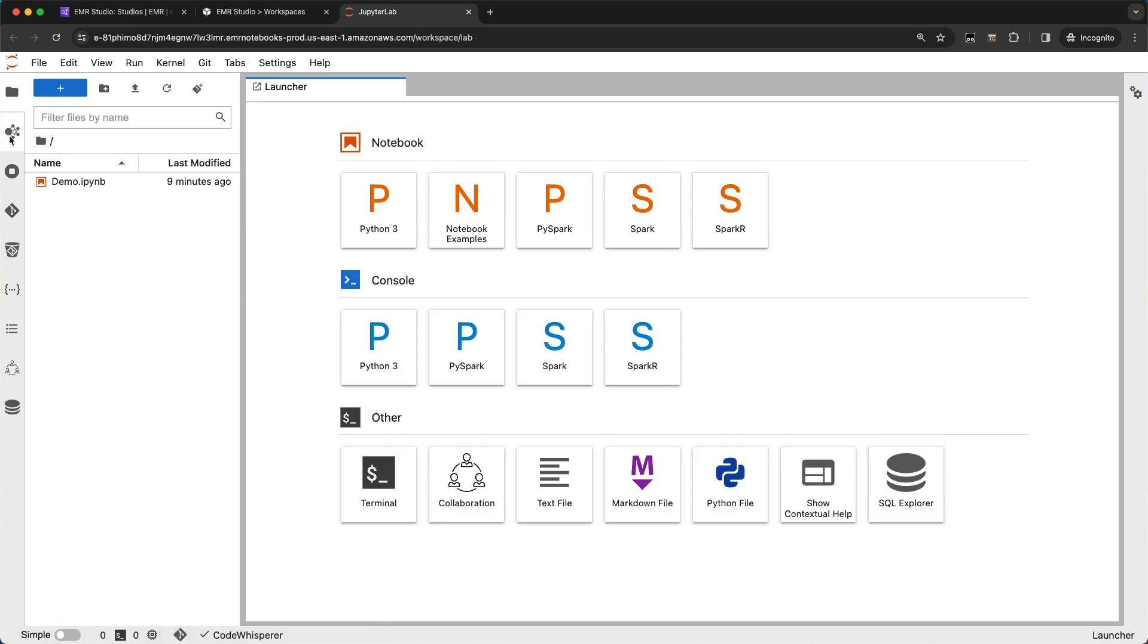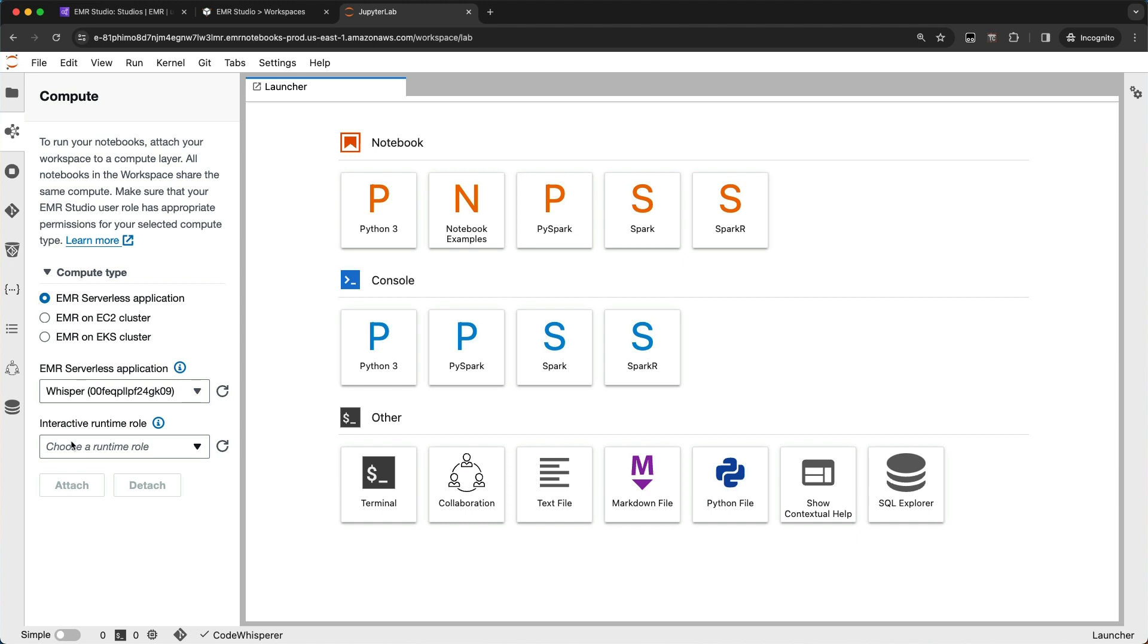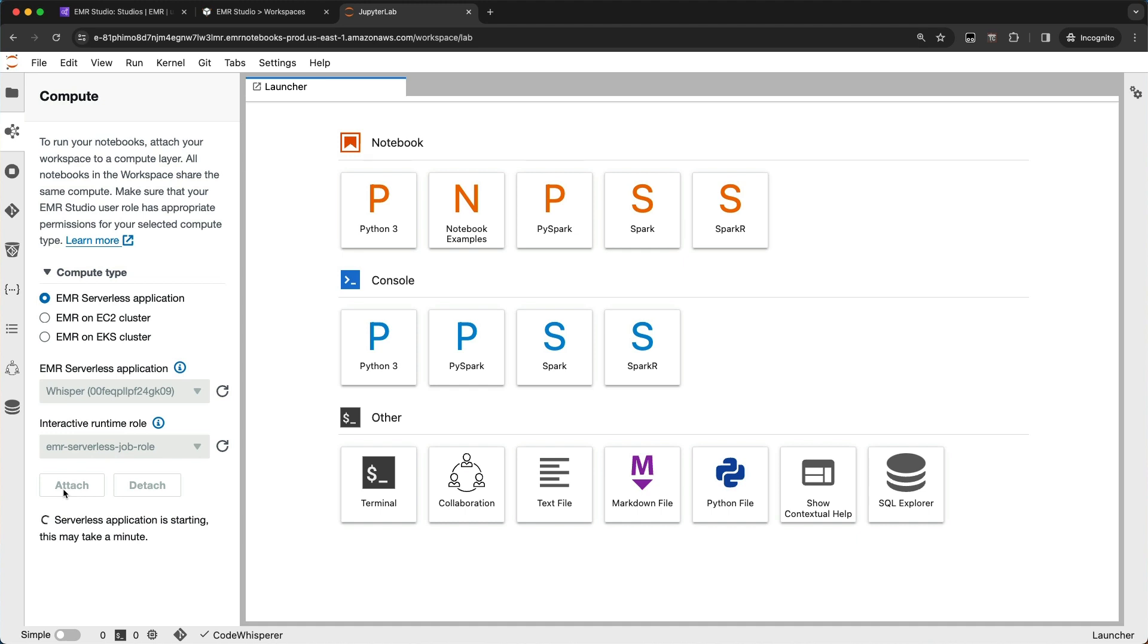And that launches my Managed Notebook. I'm going to go over here to the EMR Connections tab and connect to my new EMR Serverless application. So you can see there is my Whisper application and I'll choose my EMR Serverless job role to attach to my serverless application. So what that means is that job role is used for all of my data access when I'm connected to that EMR Serverless application from my notebook. So that's going to go ahead, connect to my EMR Serverless application, and then reload the window when it's all done.